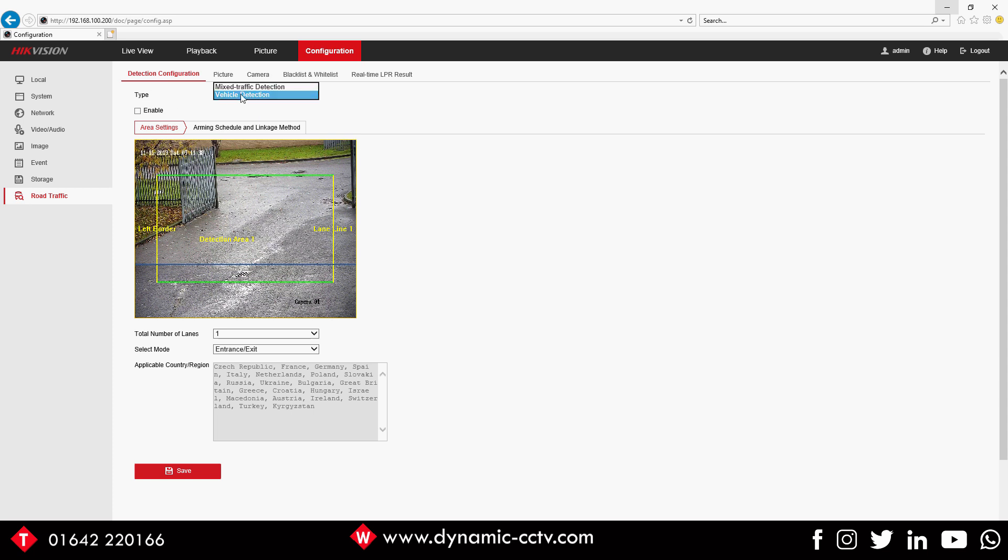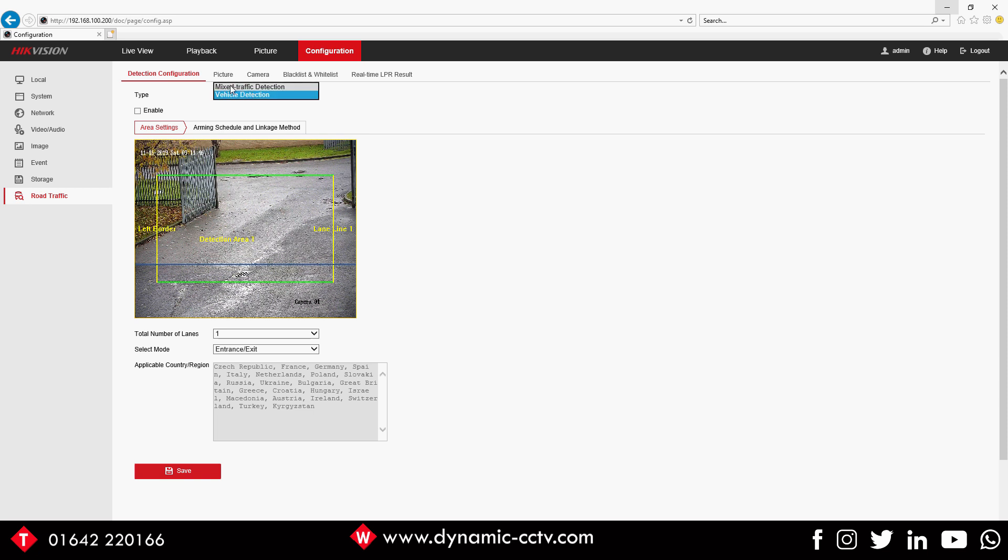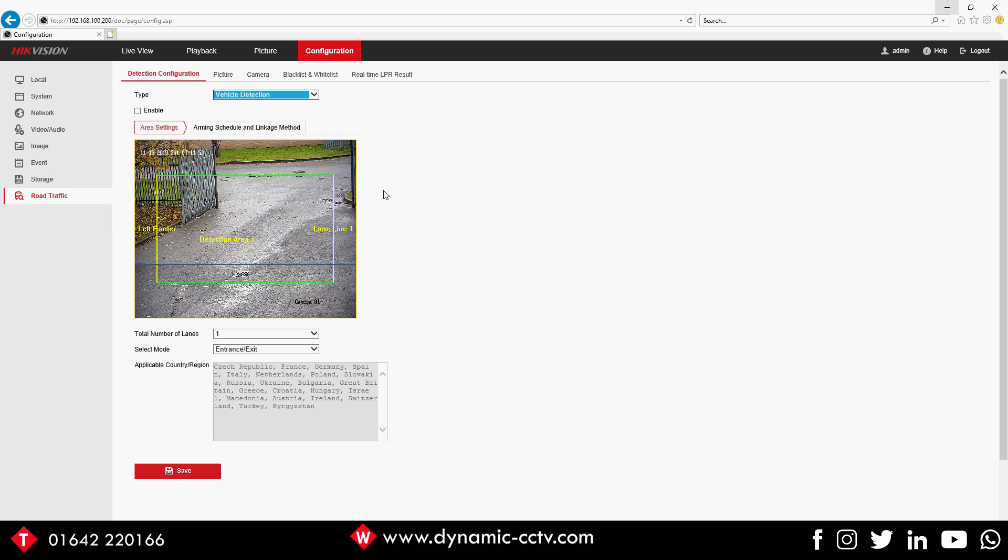We've got a choice at the top - Vehicle Detection and Mixed Traffic Detection. This is new to the seven series camera. We're going to use it in Vehicle Detection mode only. We don't really see a need for using Mixed Traffic Detection as ultimately you're buying an ANPR camera to be an ANPR camera, so this test we're going to be using it in this mode.